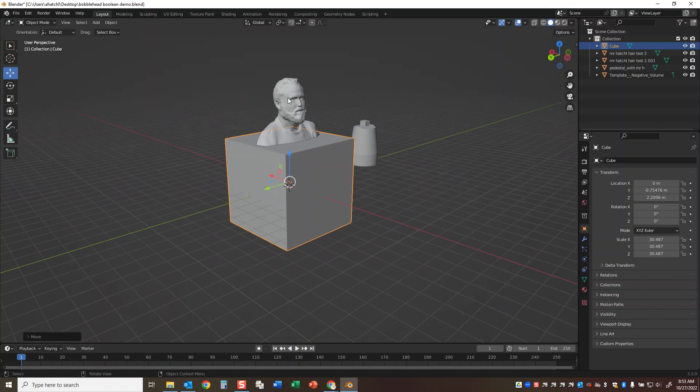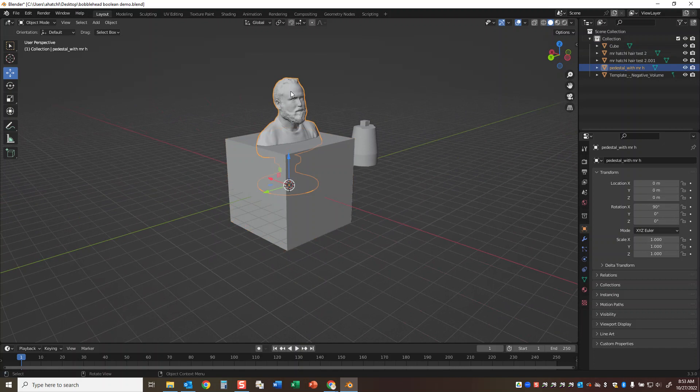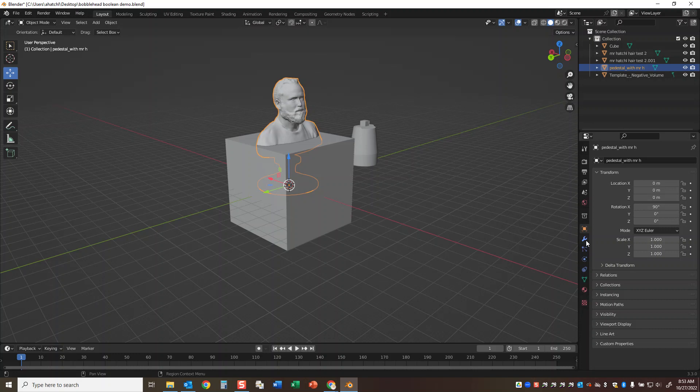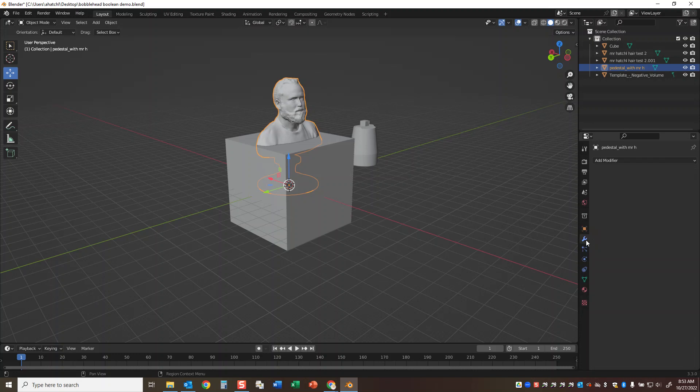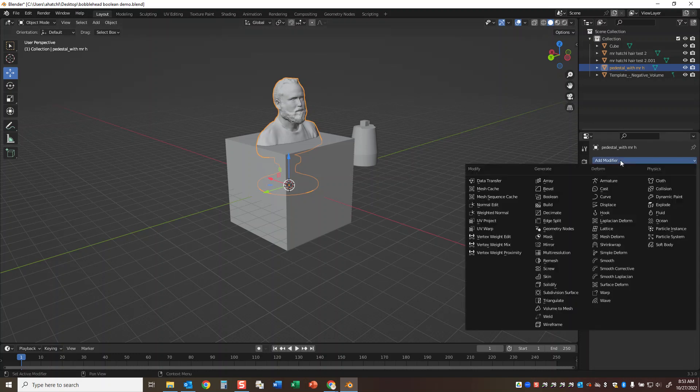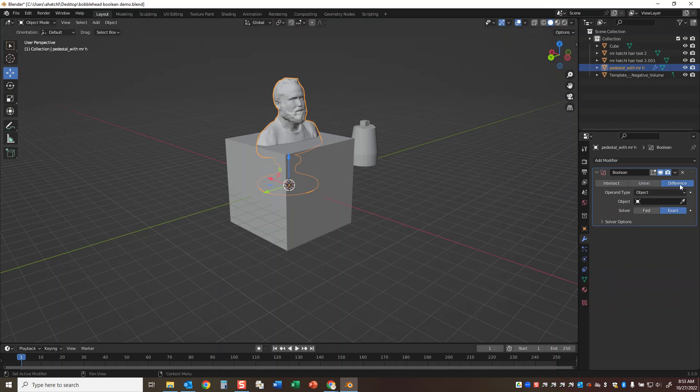Now what you do is click on the object that's going to be trimmed, and go down to this little wrench icon in Blender. That will open something called the modifiers. The modifier we're looking for when we click on the drop menu is boolean, and we want it to be set to difference and exact.